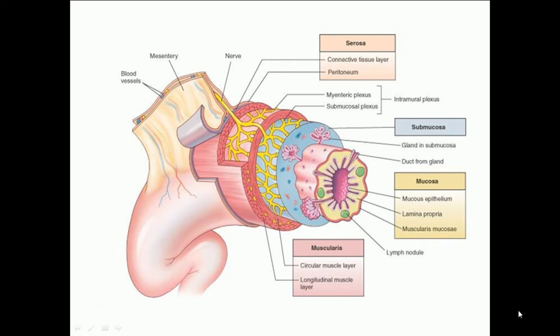The mucosa is divided into three layers: a superficial epithelium lining the lumen of the GI tract, an underlying areolar connective tissue called the lamina propria, and a relatively thin layer of smooth muscle called the muscularis mucosae. The lining epithelium of most abdominal GI tract organs is a simple columnar epithelium.